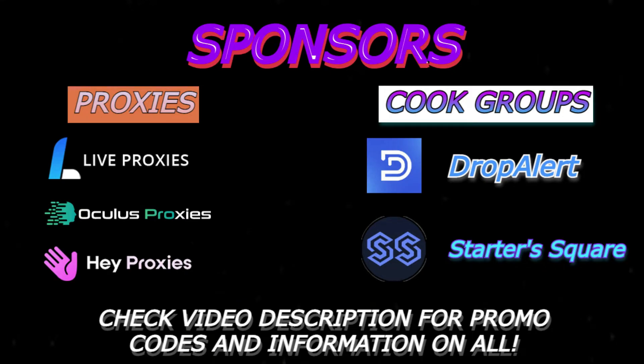If you guys are still looking for proxies to use or a good cook group to be in, here's a few that I'm currently sponsored by. I'm currently sponsored by Live, Oculus, and Hey Proxies. Those have been the three that's been working best for me since I started botting.